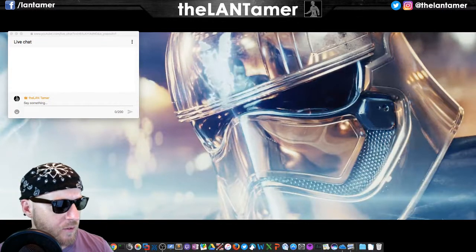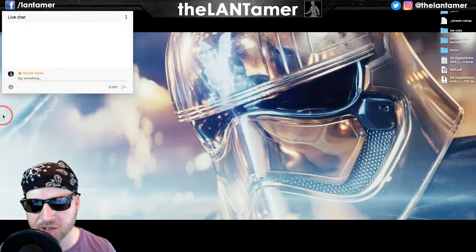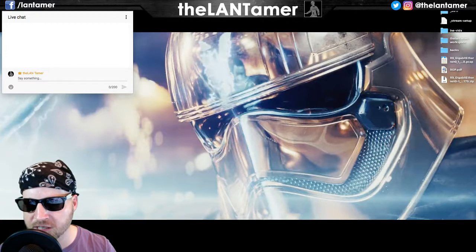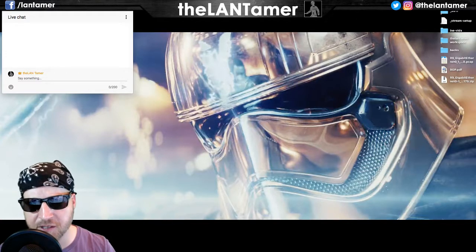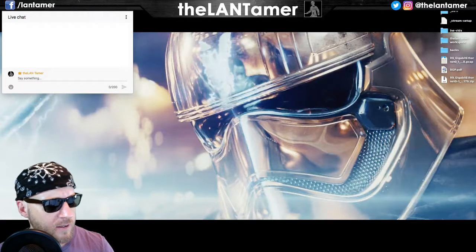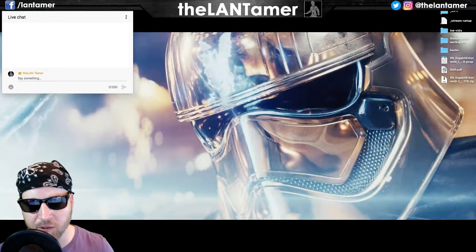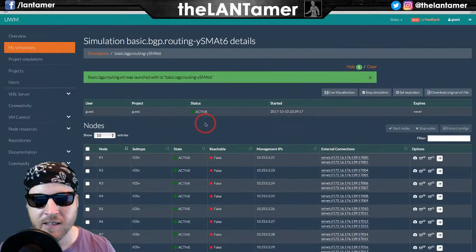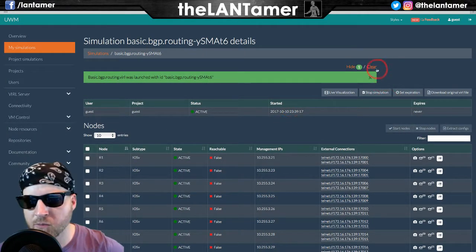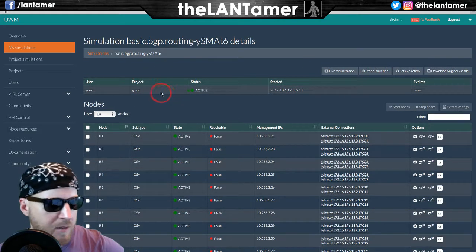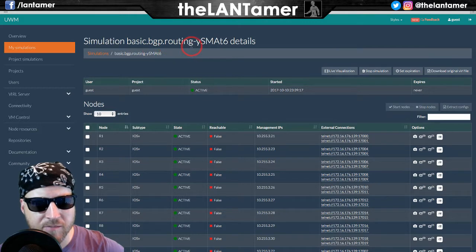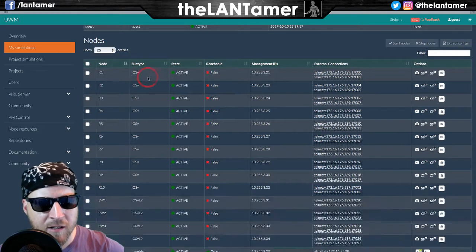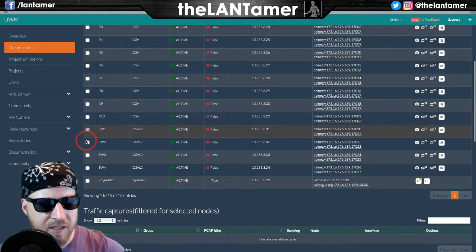Disclaimer: this lab was not designed by me - it's in the workbook. Details, videos, and guidance are in the actual workbook which I don't show on stream. We're looking at the weight attribute lab. We had to load the basic BGP routing topology, which is the INE basic BGP routing topology. We need to shut down the switches we don't need.